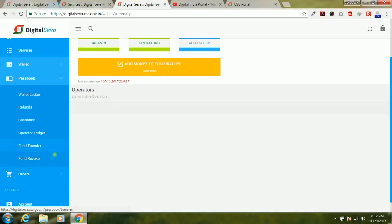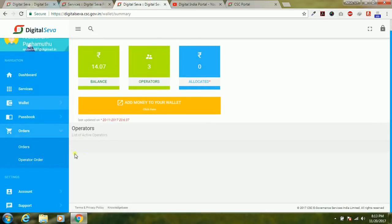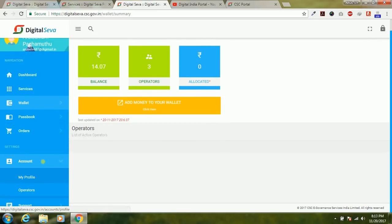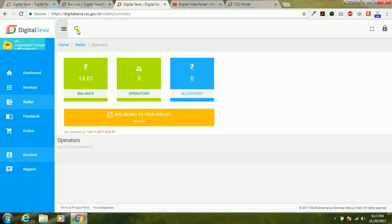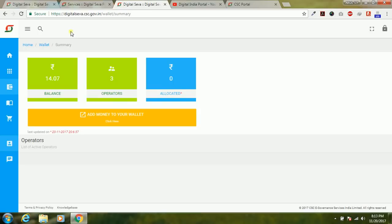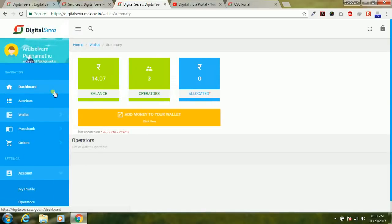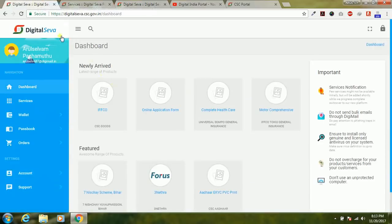Under orders, you can see the list of all your orders. Under account, you can see your account details — my profile, operators — everything is available in the CSC Digital Seva 2.0 portal. You can toggle the sidebar to close it and view the entire page, or open it again. This is the interface of Digital Seva 2.0.